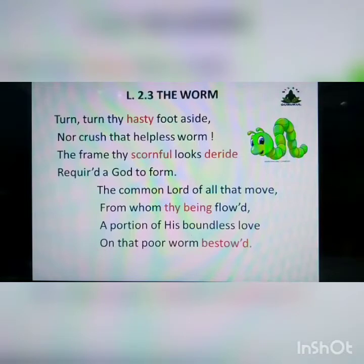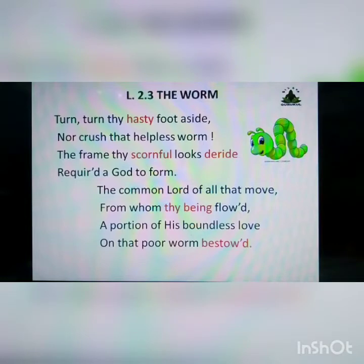Thomas Gisborn was an English Anglican priest and poet. He was a member of the Clapham Sect, who fought for the abolition of the slave trade in England. Now, we will read the poem stanza-wise. The first line: 'Turn, turn thy hasty foot aside.' Here 'thy' means your and 'hasty' means hurried.